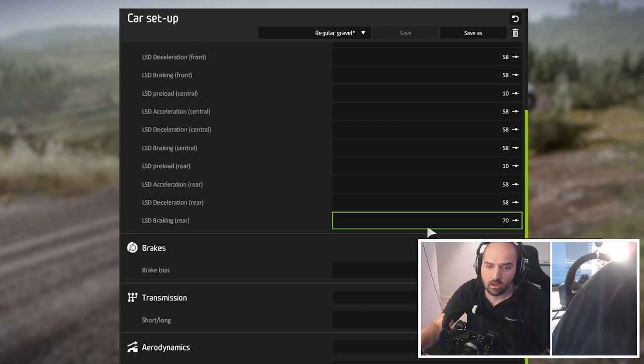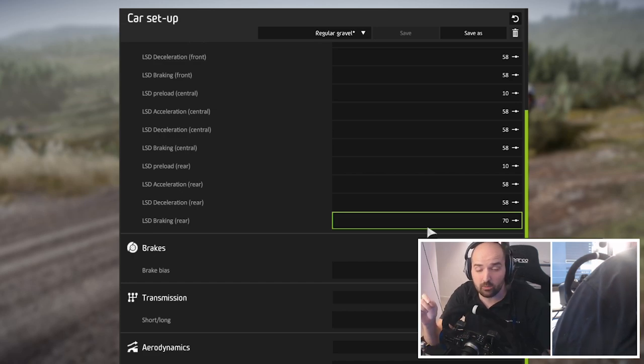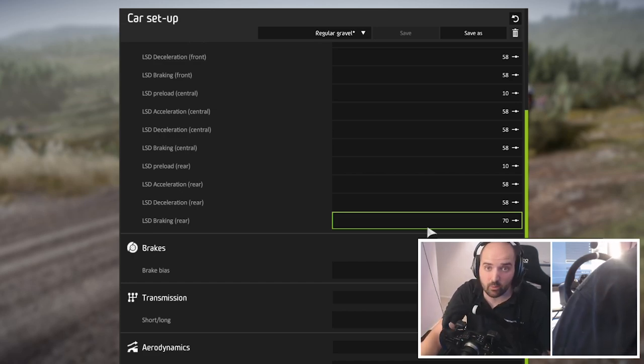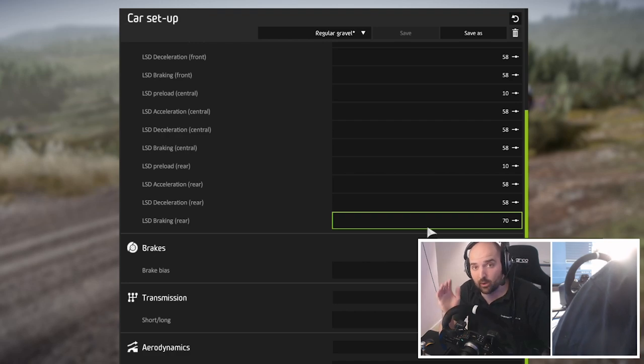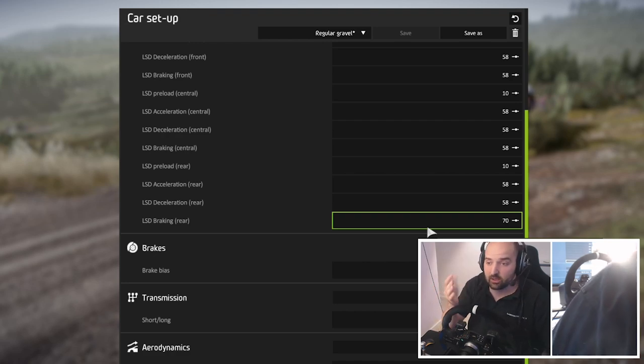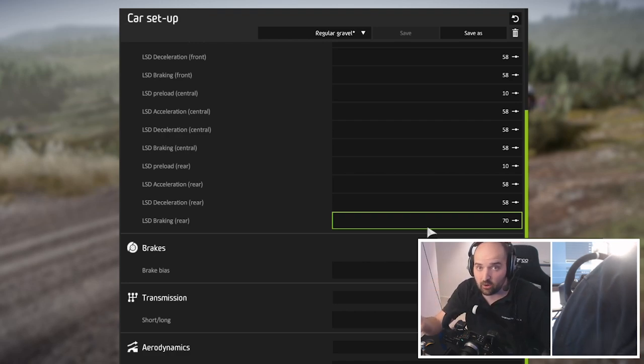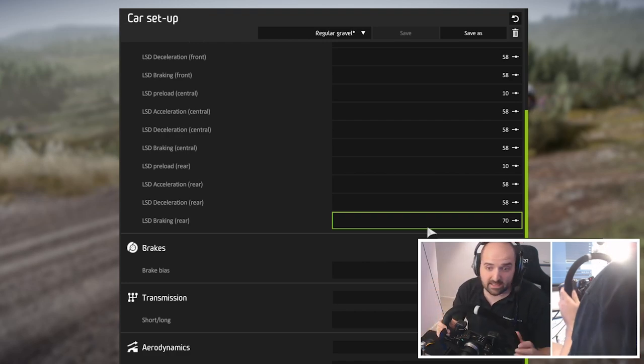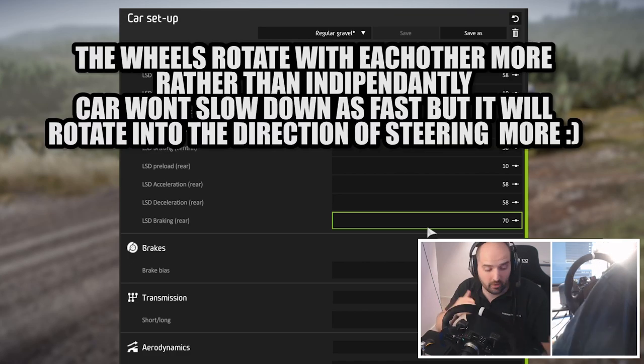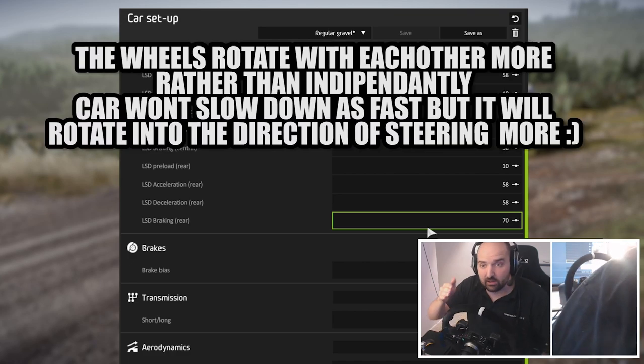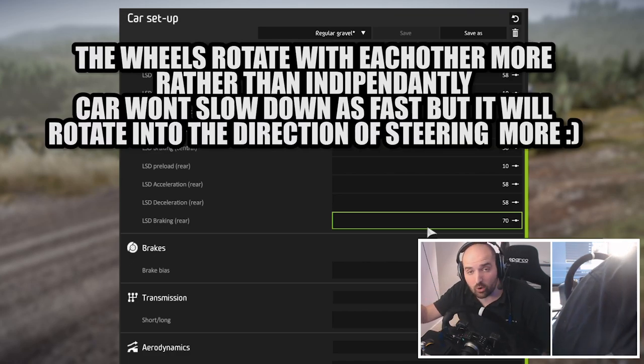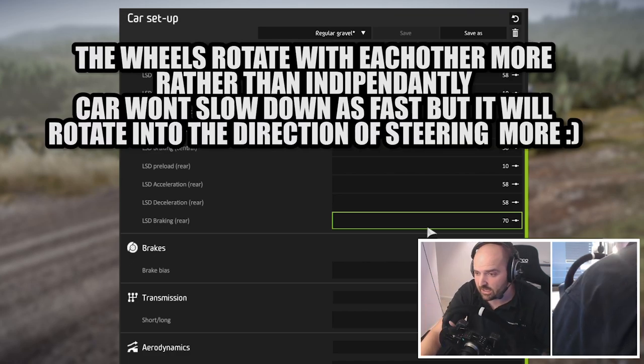Basically what we want with this is when we put the brake on, we again want the car to be more unstable on braking so that the back comes out and makes it easier to turn to the corner and reduces the front to wash out and understeer.